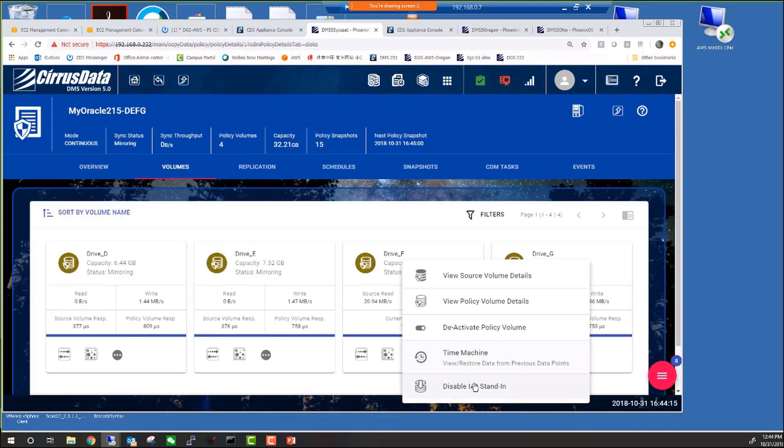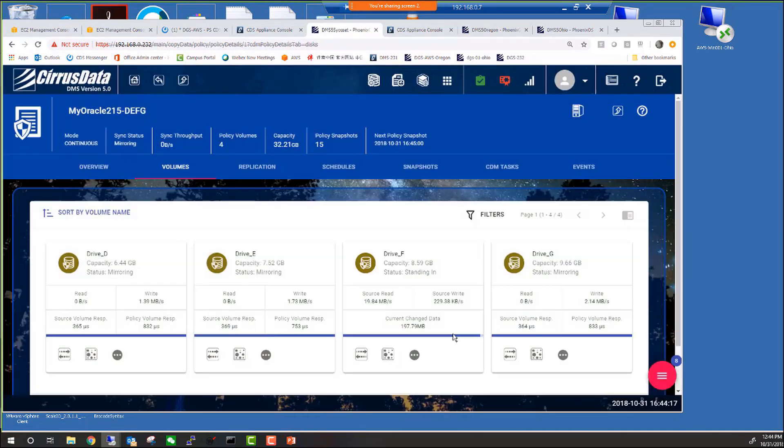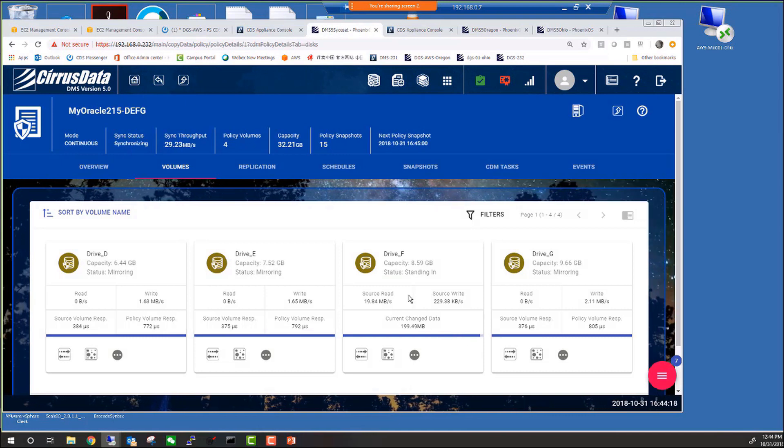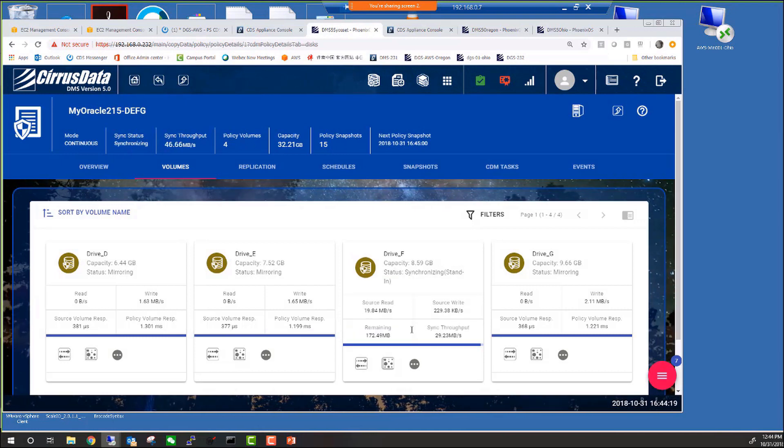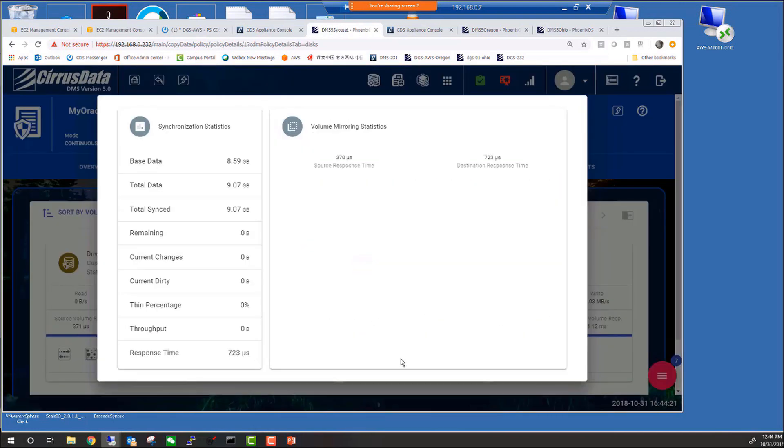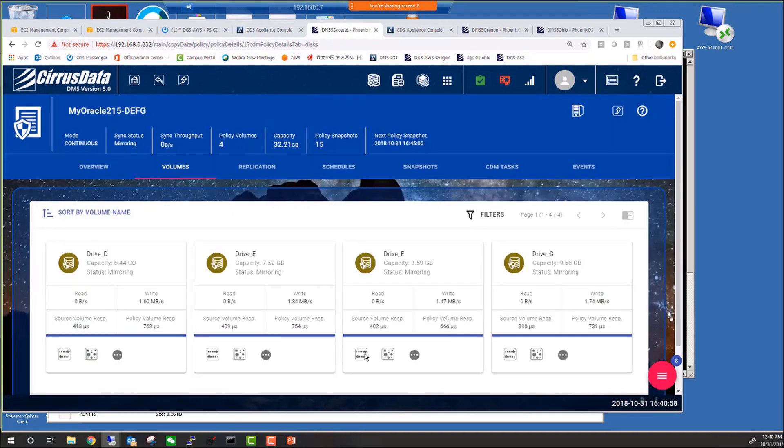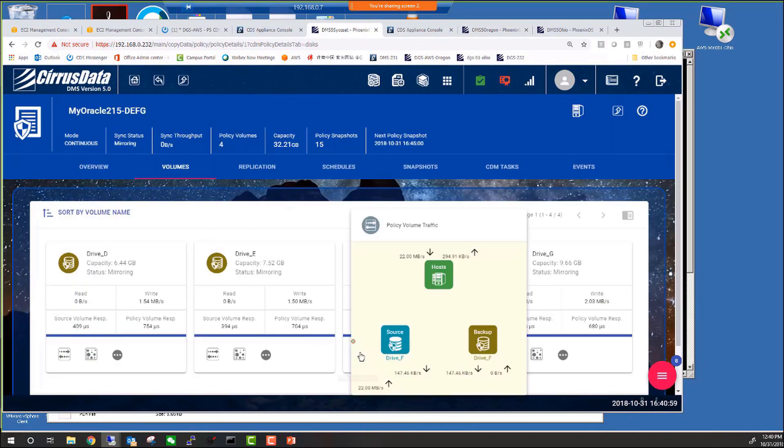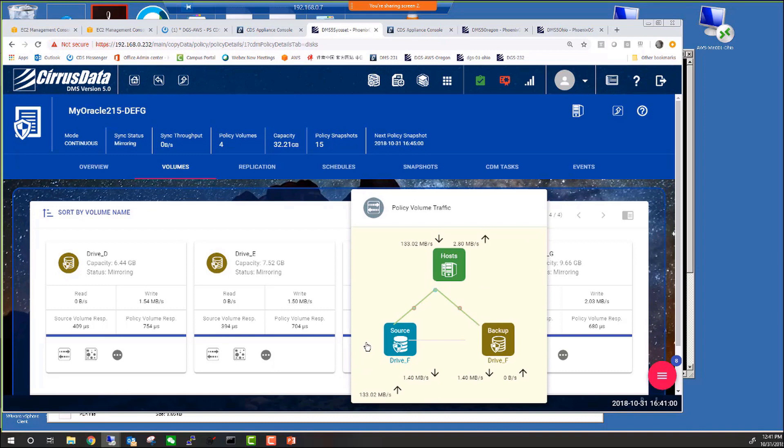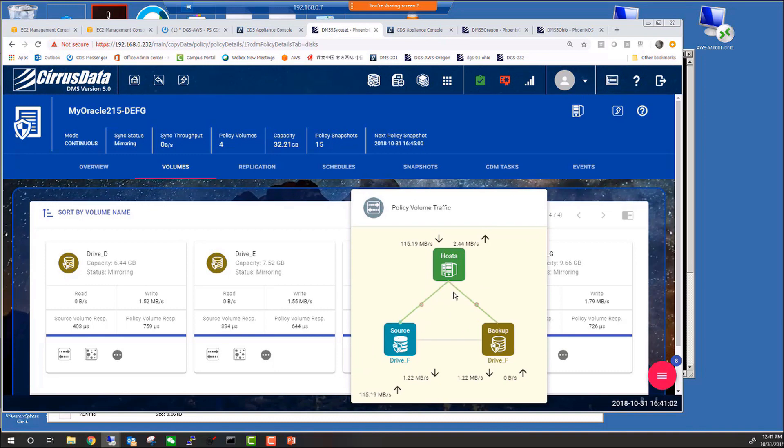Let's say the primary is repaired. We can simply disable the stand-in, like this, and now the primary is being re-synced based on the dirty map. And now it's back online as the primary. Writes are going to both sides, but reads are, again, only from the primary.